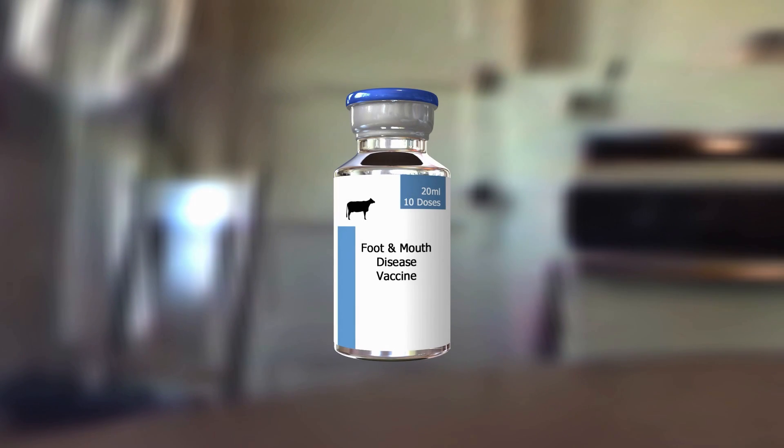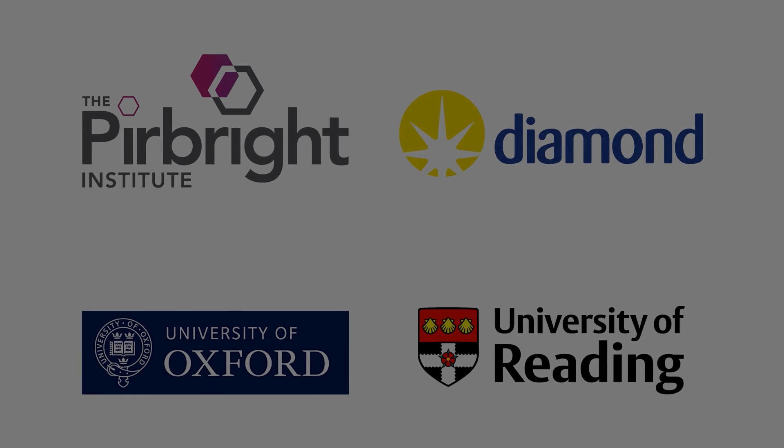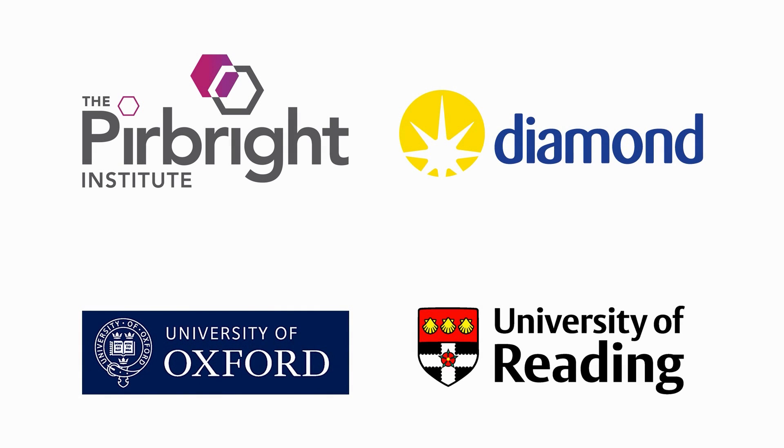We then dissolve the membrane from the cells where the vaccine is grown, and purify it and formulate it to form the vaccine.